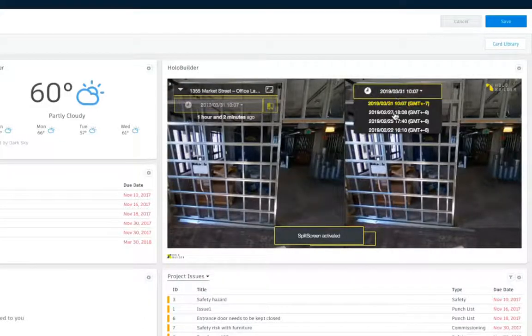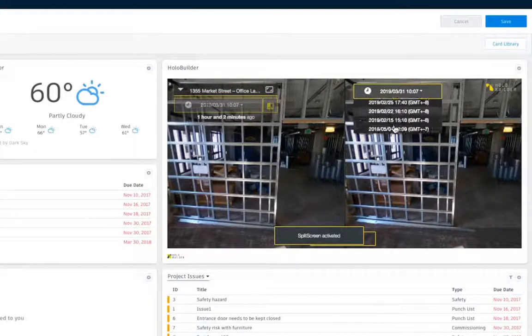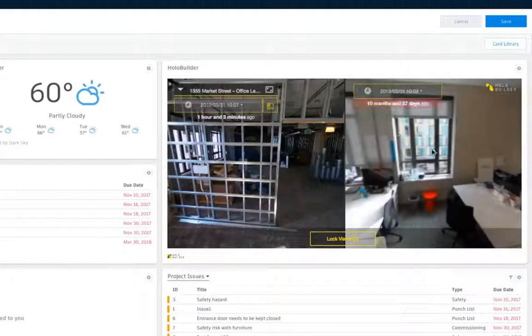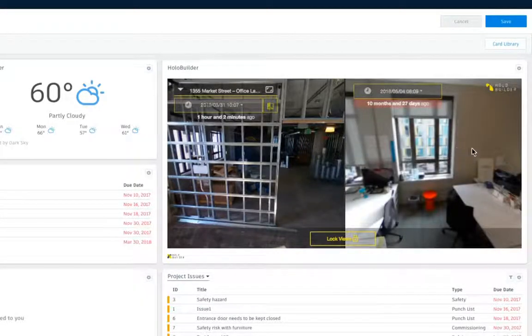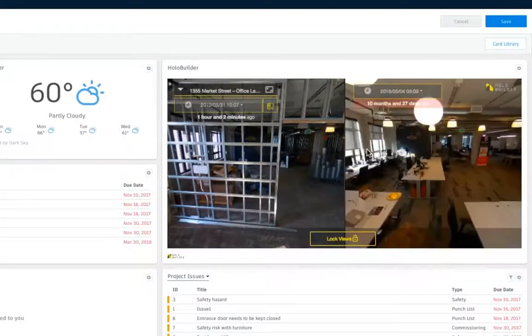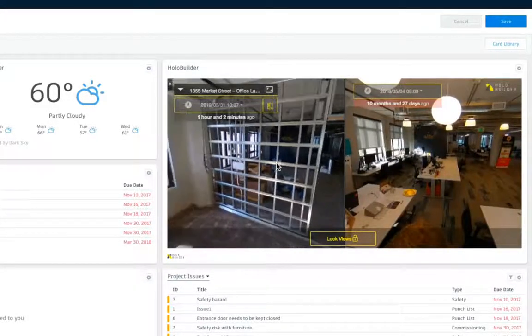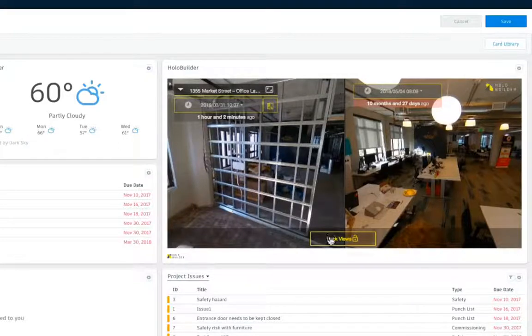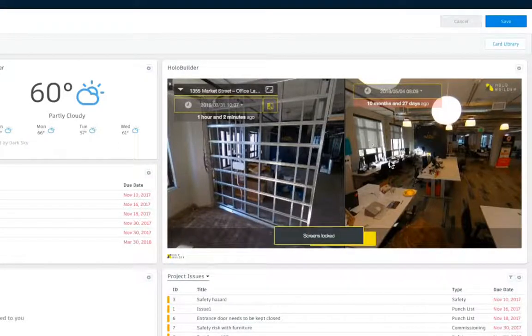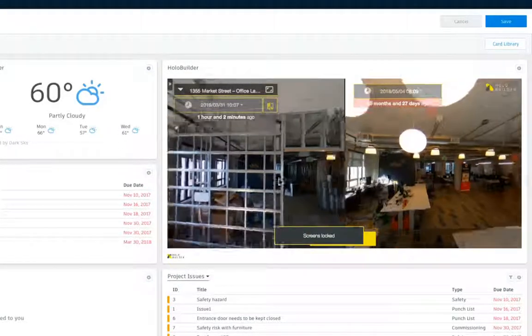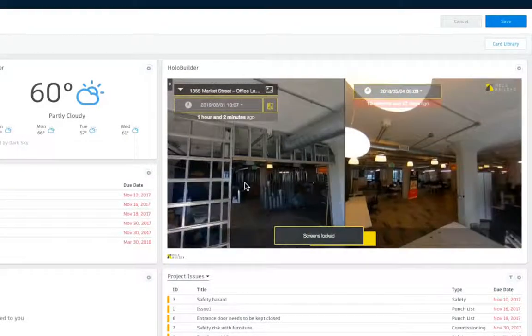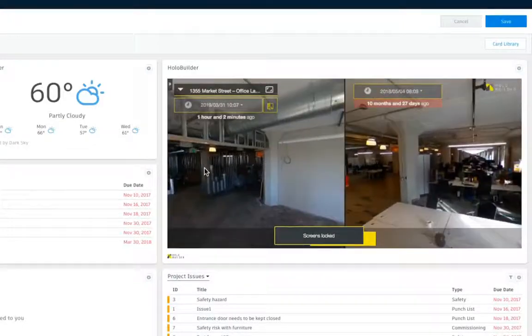You can put two different sets of images that you captured side by side to see progress from a given week or a given month to another. So here, for instance, I show you what our office used to look like before we remodeled and how it looks today.